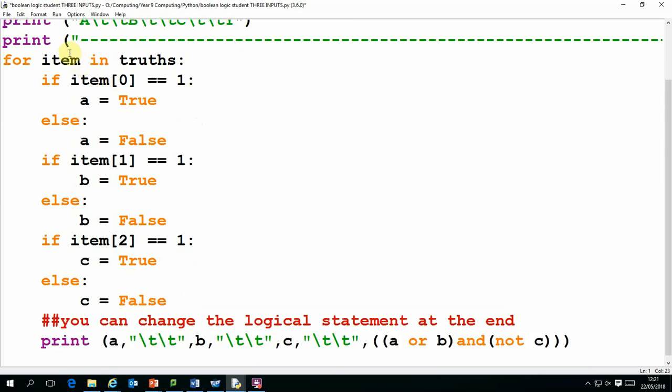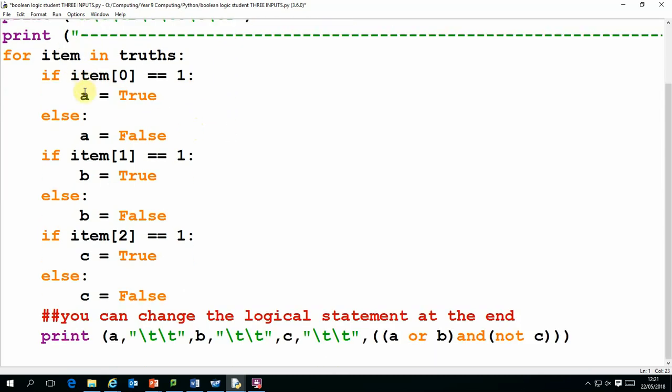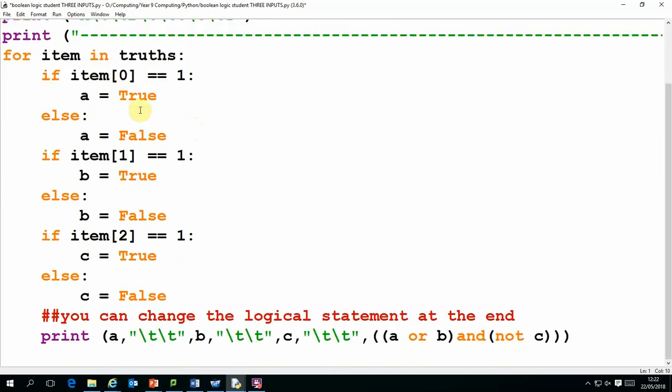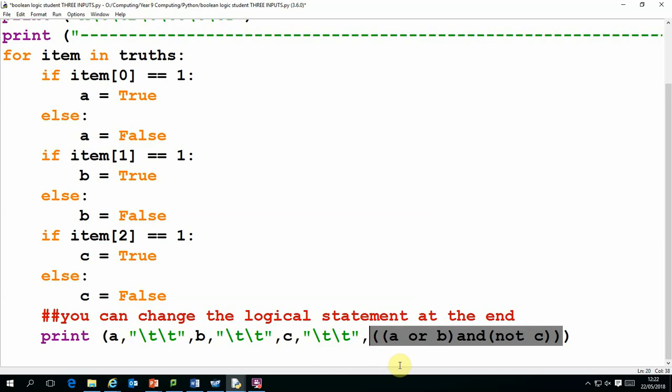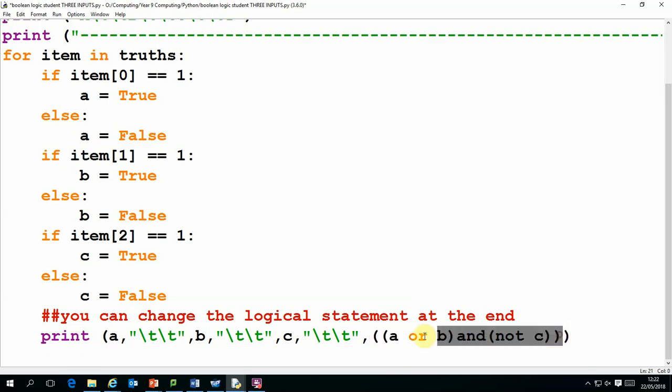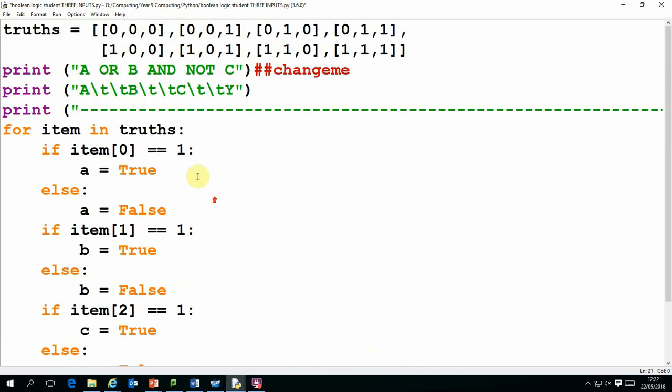And then for each set of values for A, B and C, it will print off what the value of A, B or C is, whether it's true or false, and then it will evaluate the statement. The logical statement is evaluated here: it's A or B and not C. And it will give us an output of true or false for all the possible values of A, B and C.